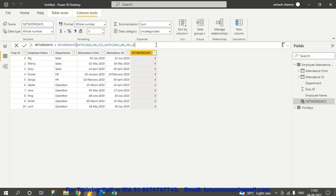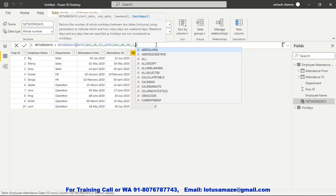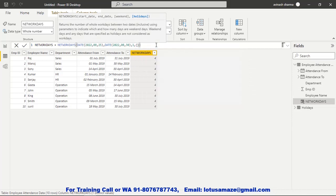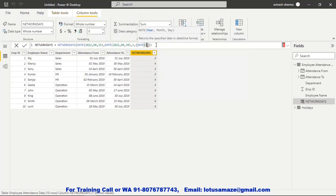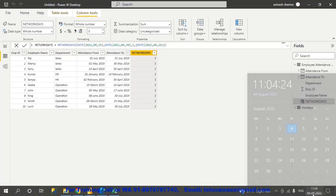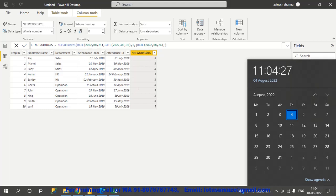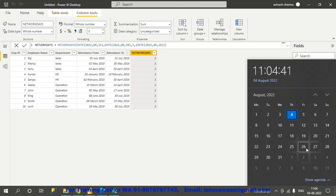Now suppose we also define a holiday. We add a date — say August 26th. Now the result is 3. The last parameter is the holiday list. We've defined only one holiday: the 26th. The 26th is a Friday, but since it's a holiday, it is also not included in the net working days.